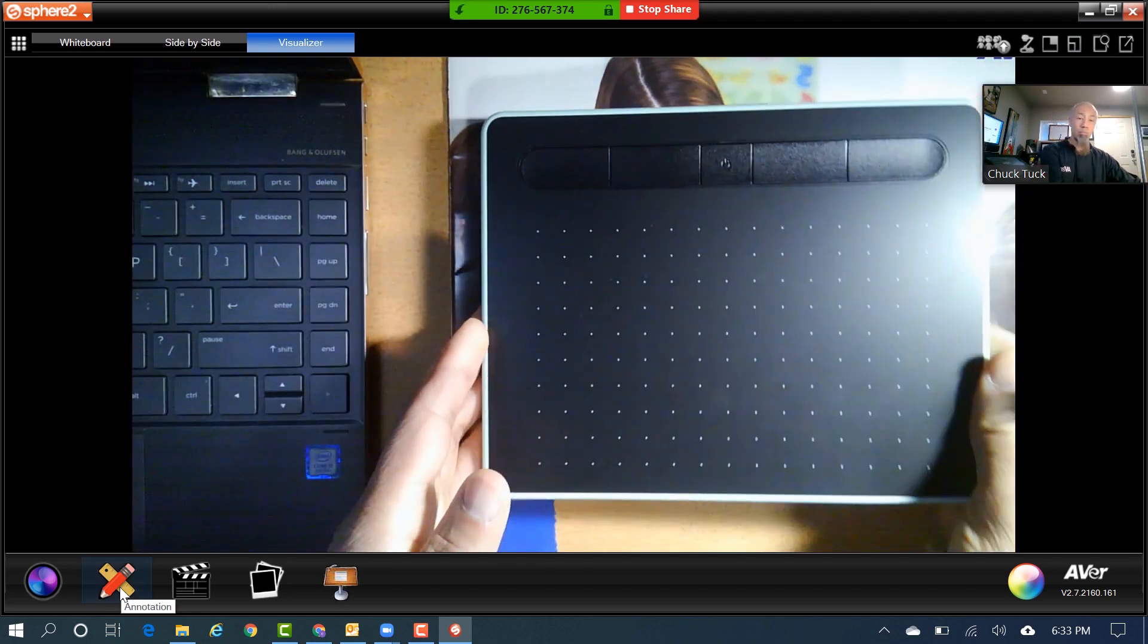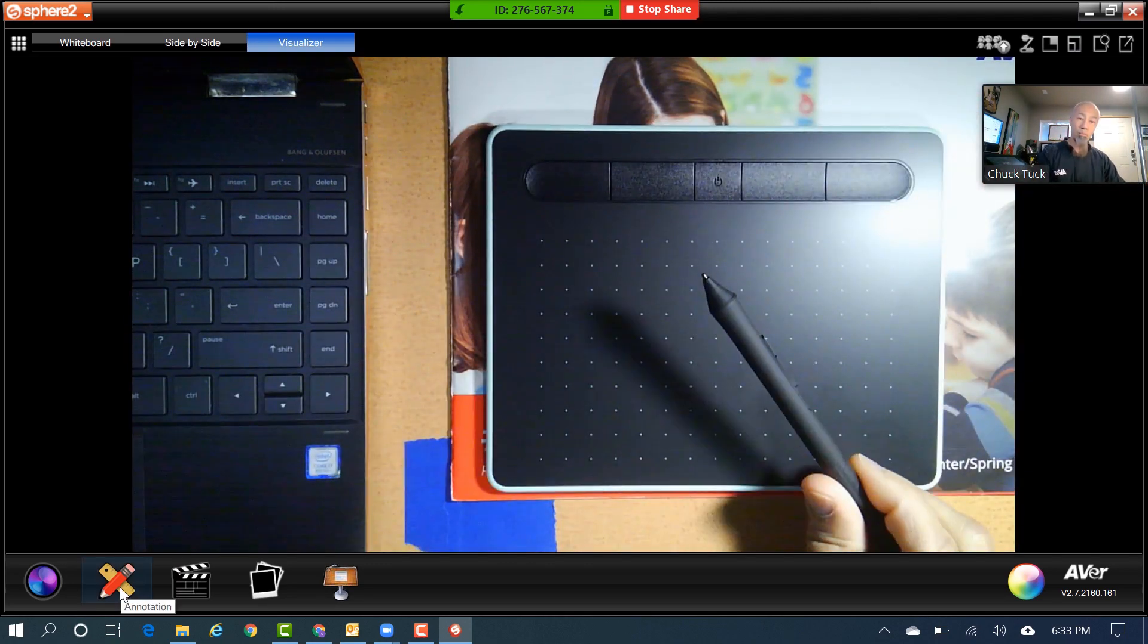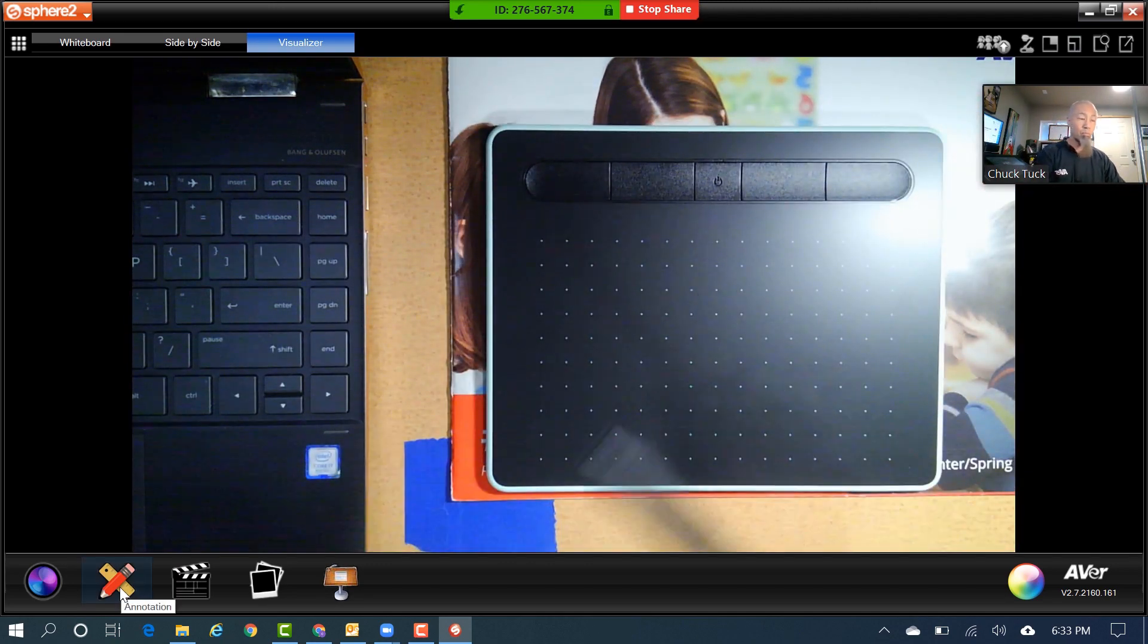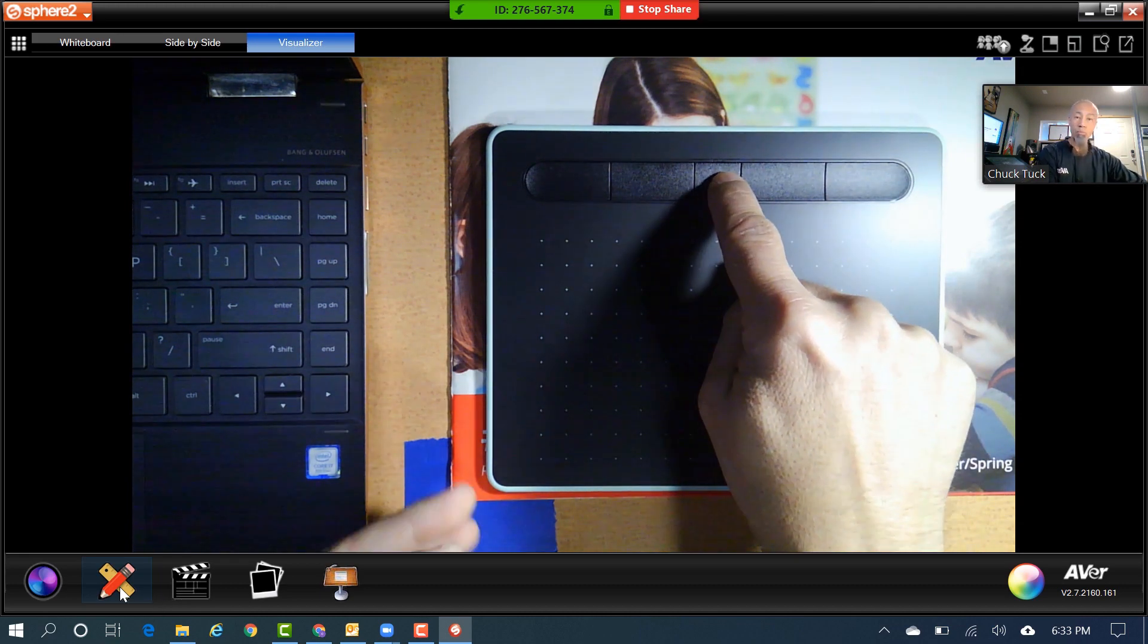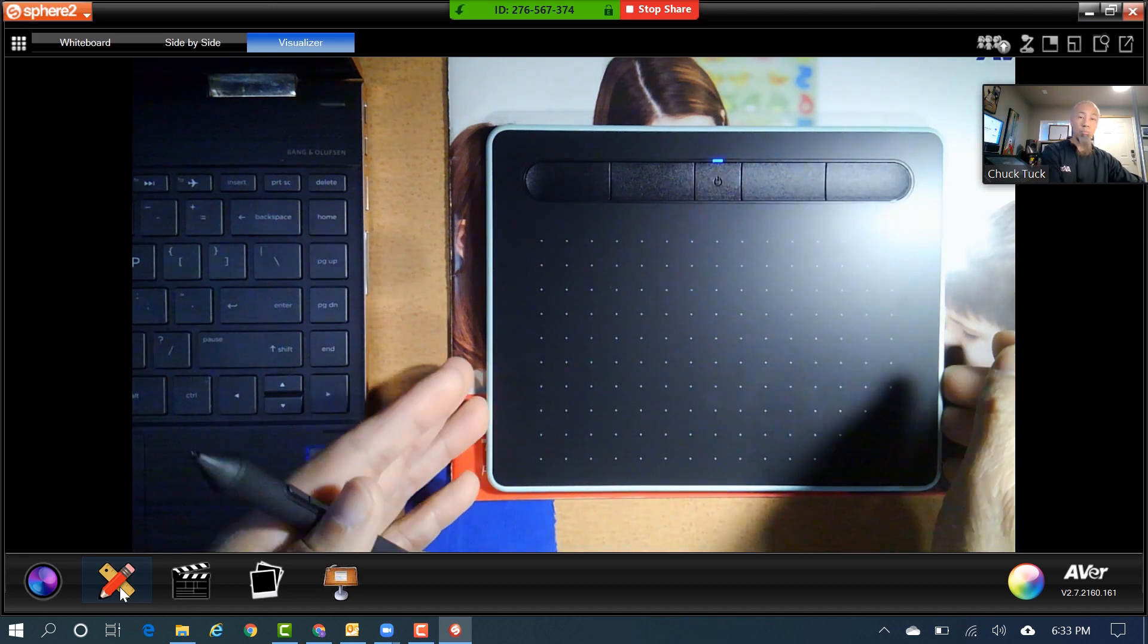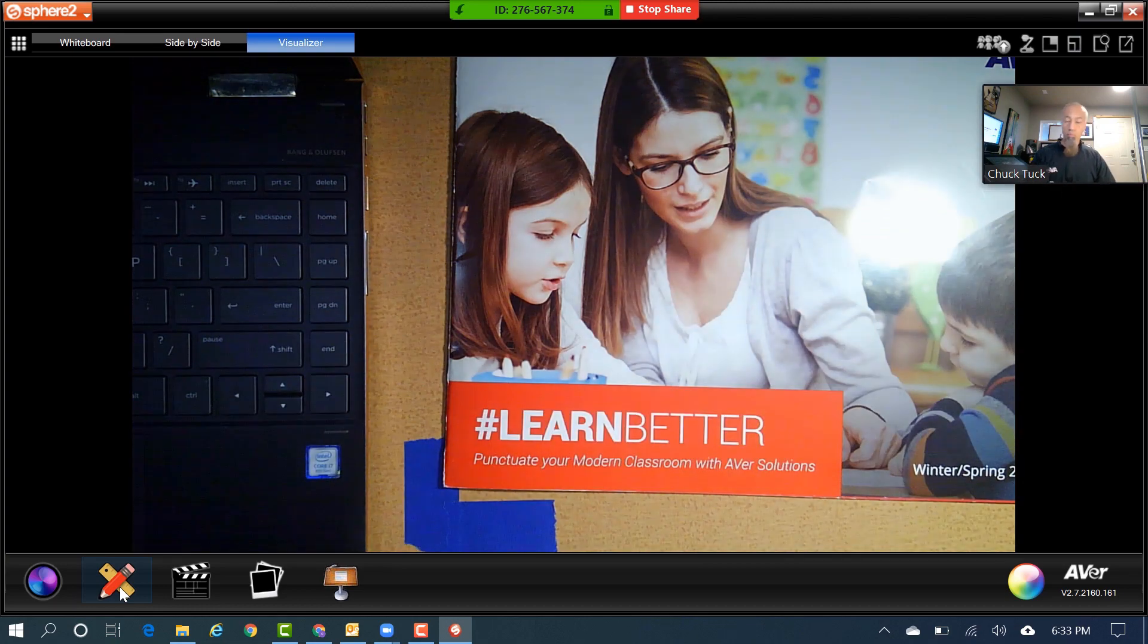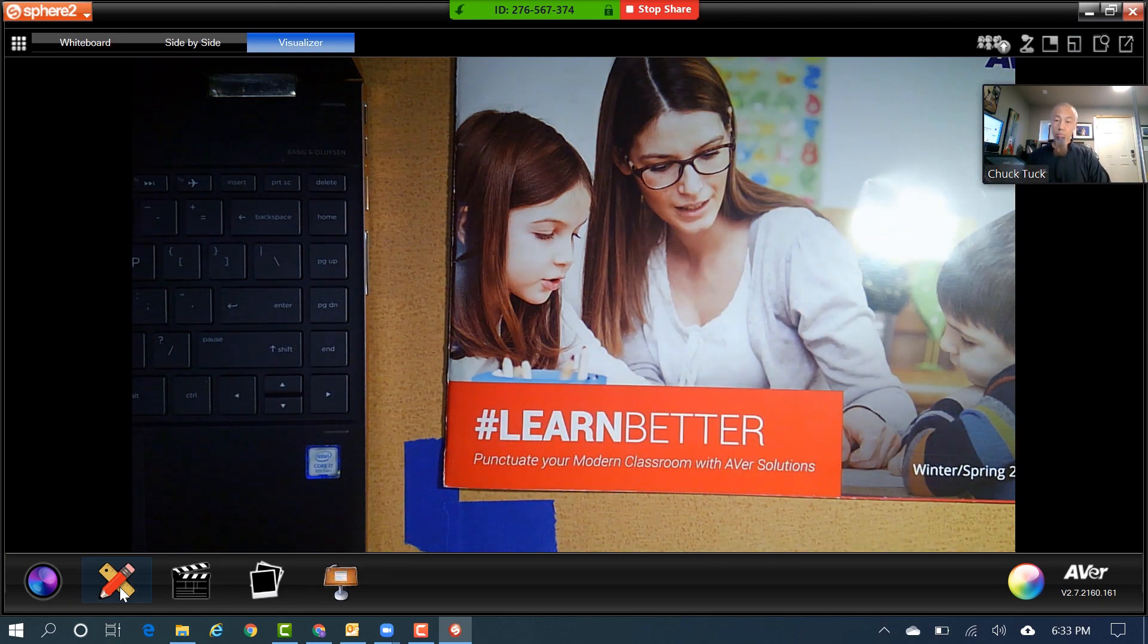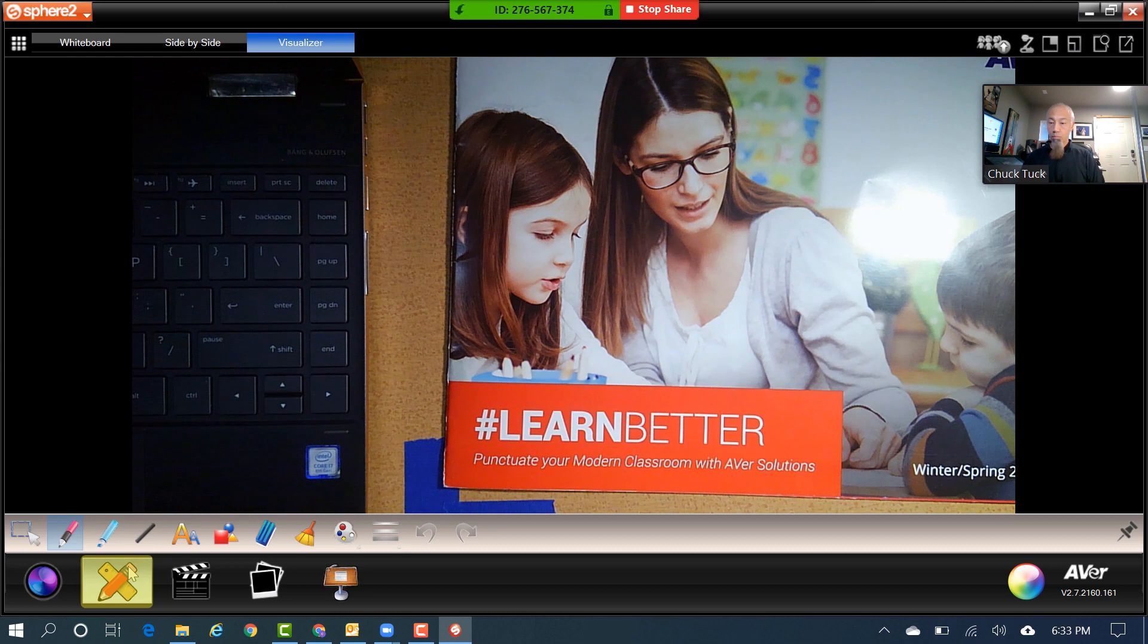Another tool to use might be something like the Wacom Intuos tablet to make annotating easier. You can activate your Annotation tool by selecting this icon.